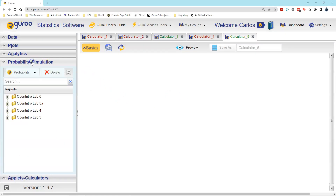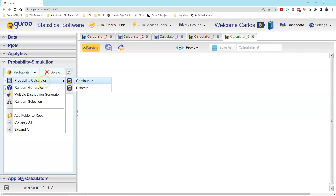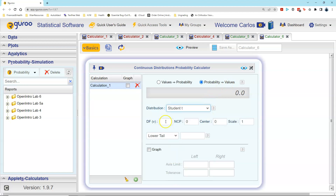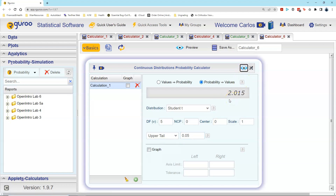Going to our guru: left-click on probability simulation, probability, probability calculator continuous. In this case I'm going from a probability to finding a t score, so I click that radio button and select Student t distribution. My degrees of freedom is 5 — one less than the sample size of 6. The three boxes for ncp, center, and scale remain the same. I enter the upper tail area of 0.05, hit preview, and get a t score of approximately 2.02 to two decimal places, just as we round z scores.